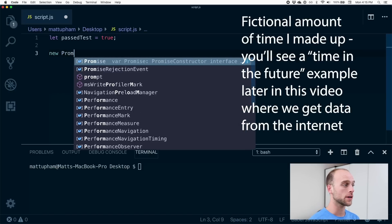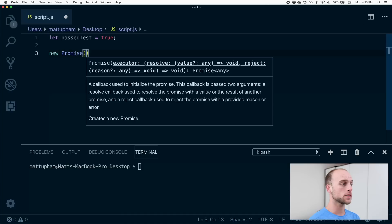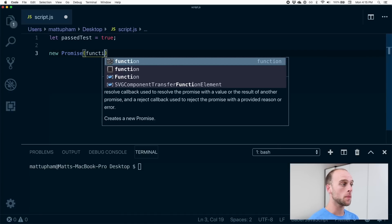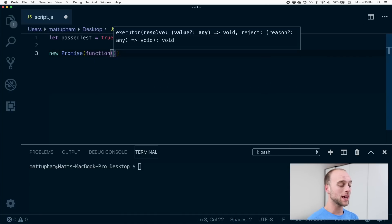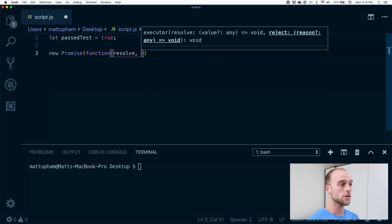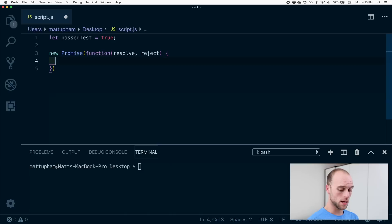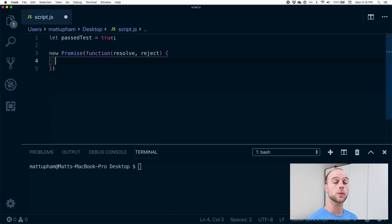What we can do is down here we can create a new promise. What this promise takes in is a callback function. We'll pass in this function and this function has two arguments. One is a resolve function, the other one is a reject function. And what happens in here is this is where we do our logic and figure out do we resolve this promise or reject it.